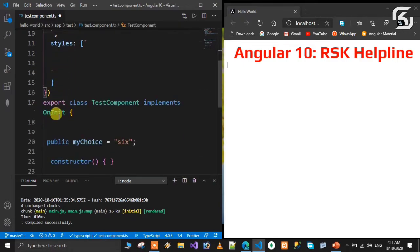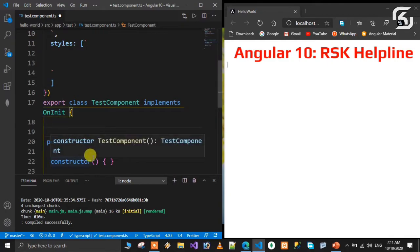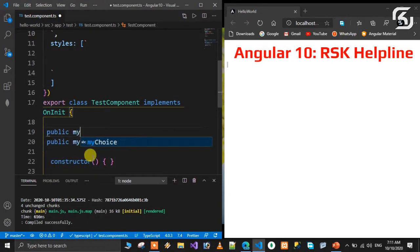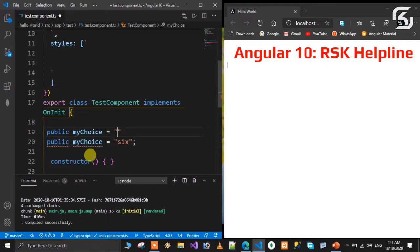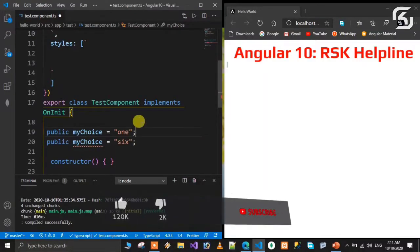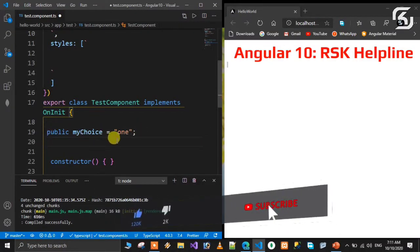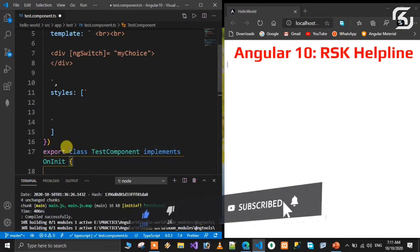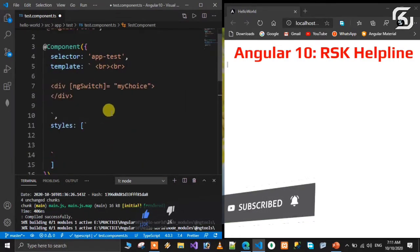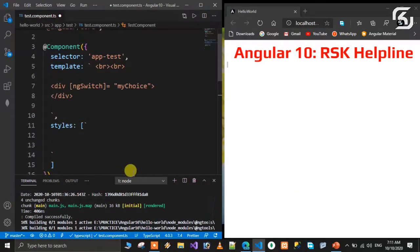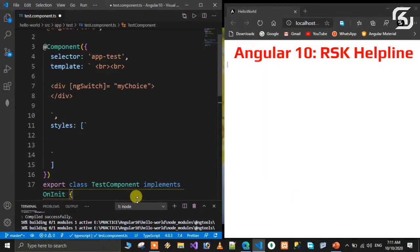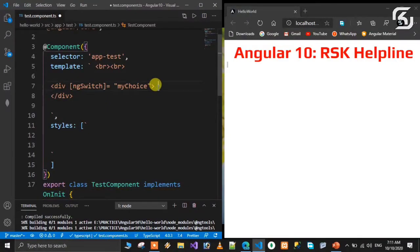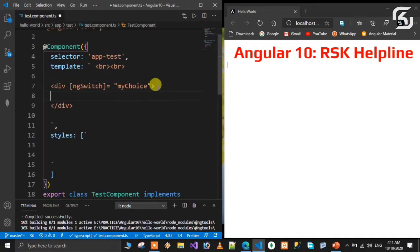The variable is myChoice. I'll declare it: public myChoice is equal to one. Based on that myChoice value, a particular element will be rendered. I'll create another div tag.